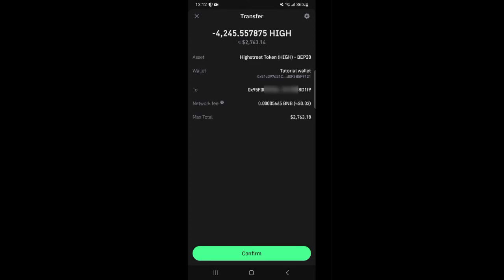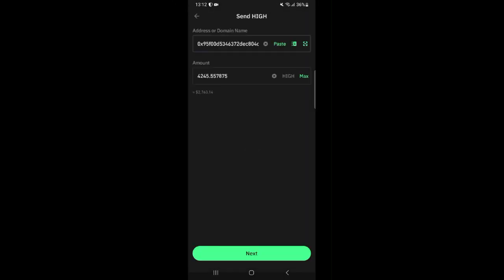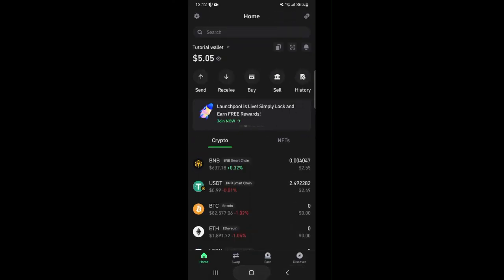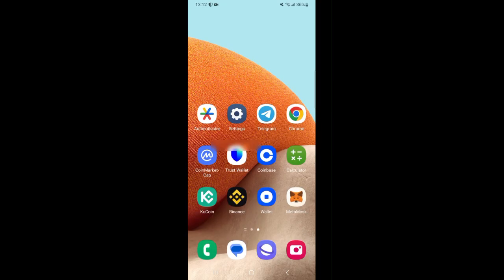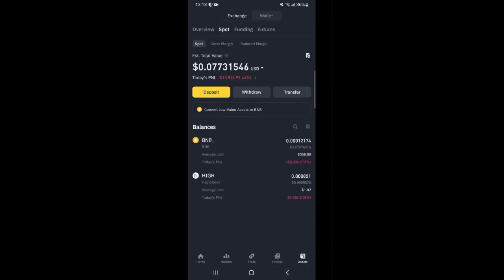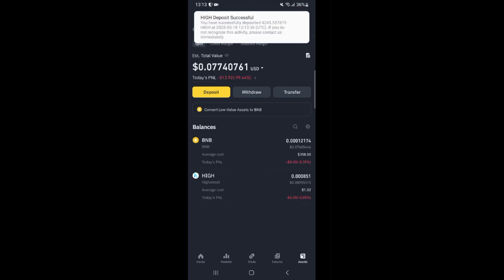And confirm. The transaction has been submitted. At this point I just have to wait a while for my HIGH tokens to be credited. I'll keep on refreshing my dashboard while I wait for the HIGH tokens to be credited.